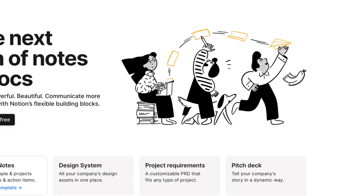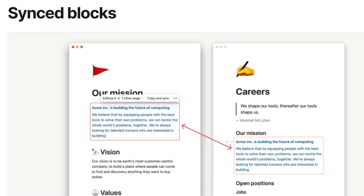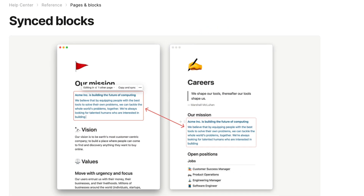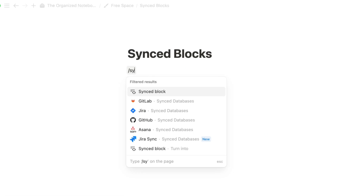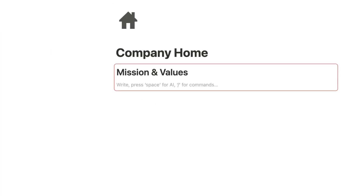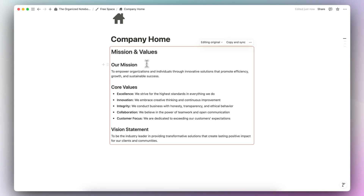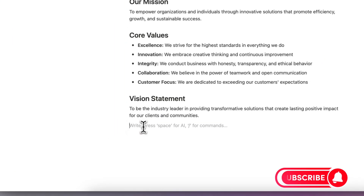Synced blocks are a Notion block type that I use regularly in order to create navigation bars and also sync different content across pages. In this video, I wanted to do a quick guide on how to use synced blocks, use cases, and what to watch out for. If you find this video useful, be sure to like, subscribe, and turn on the notification bell.